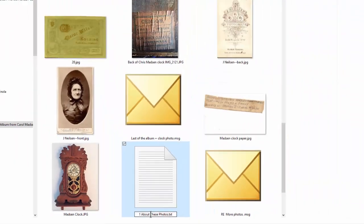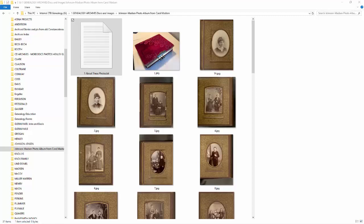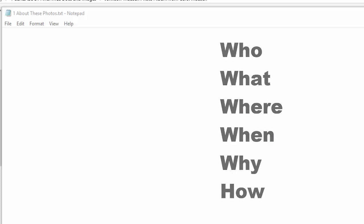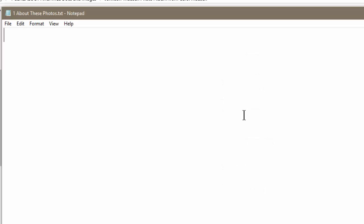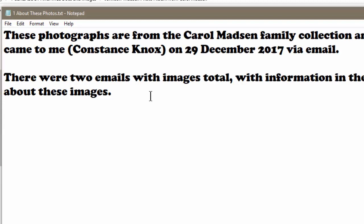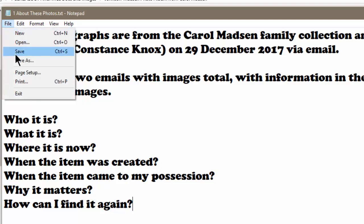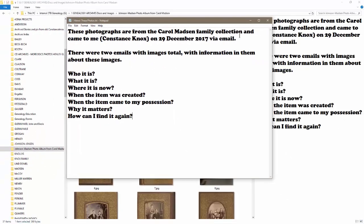Now I'm going to open up that text document. It's just a blank screen, but it gives you an opportunity to type information about these photographs. Remember, we want to type the who, what, where, when, why, and how. You want to write basically what this collection is about. If you've seen my Easy Breezy Source Citation video, it talks about the who, what, where, when, why, and how of a source citation, and you can pop that in there and start filling in the blanks about this collection. Then just save it.